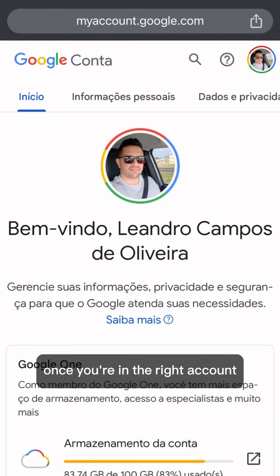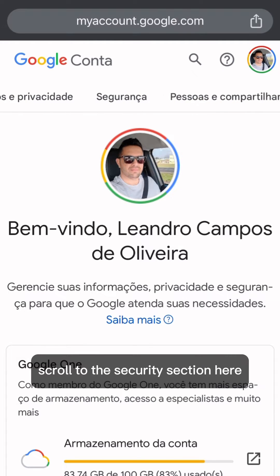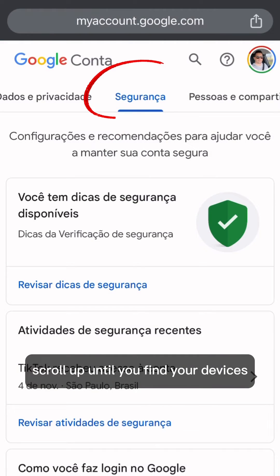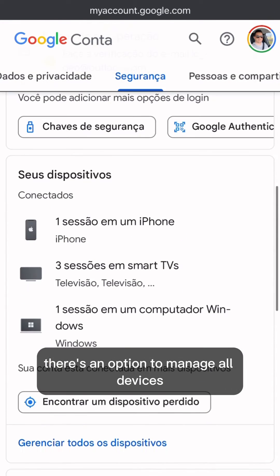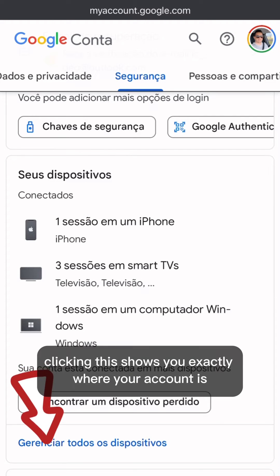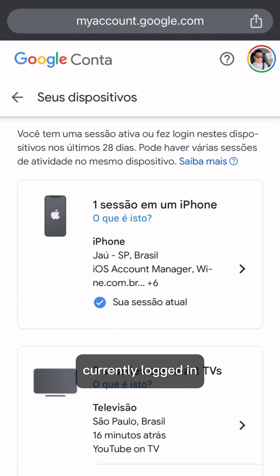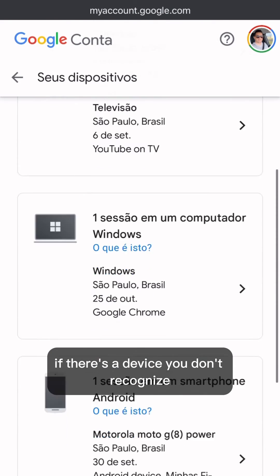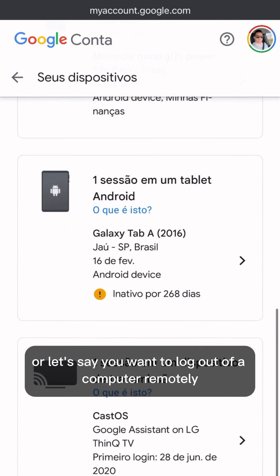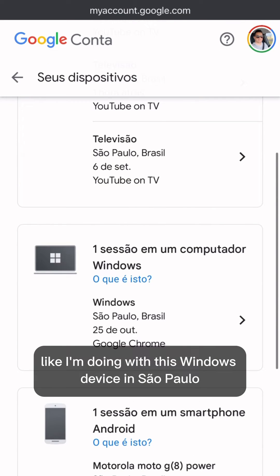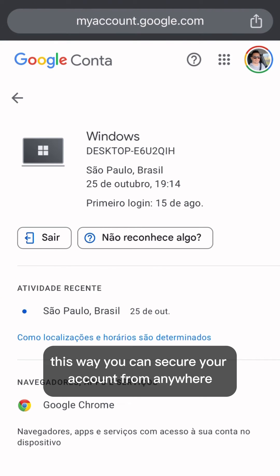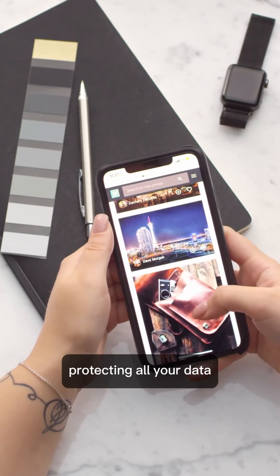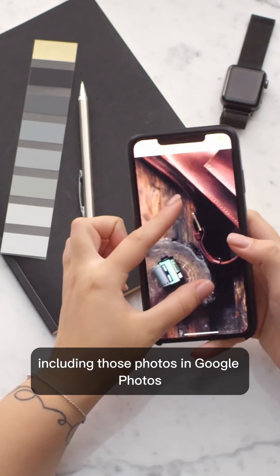Once you're in the right account, scroll to the security section. Here, scroll up until you find 'Your Devices,' and underneath it, there's an option to manage all devices. Clicking this shows you exactly where your account is currently logged in. If there's a device you don't recognize, or you want to log out of a computer remotely — like I'm doing with this Windows device in Sao Paulo — just click on it and select 'Sign out.' This way, you can secure your account from anywhere, protecting all your data, including those photos in Google Photos.